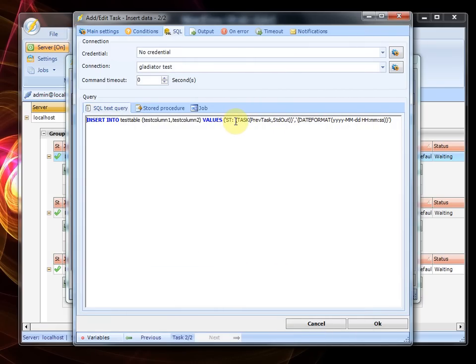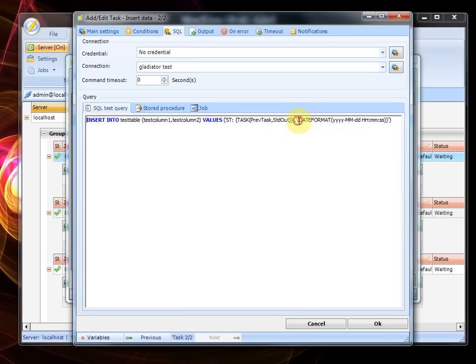which is ST that stands for SQL text so we can differentiate it from the second job. For the date column we have just added date format